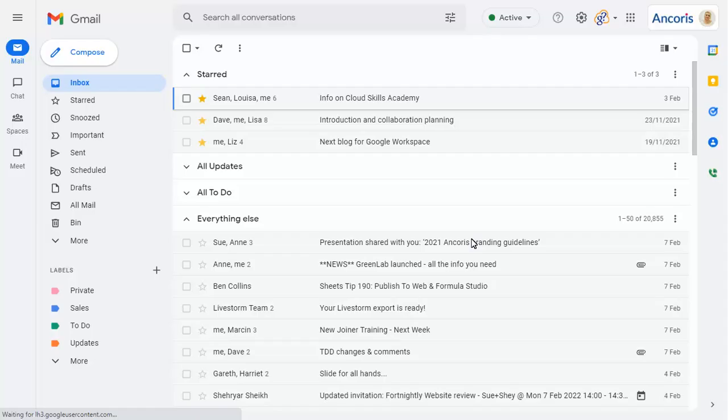The first thing you'll notice is that the icons for Mail, Chat, Spaces and Meet have moved into their own pane, which will always be visible. This will make it even easier to switch between these apps.